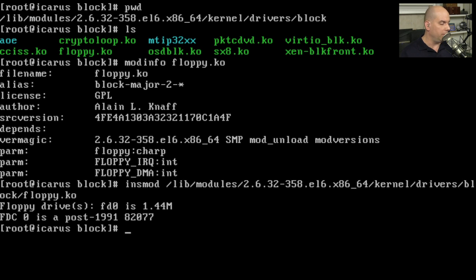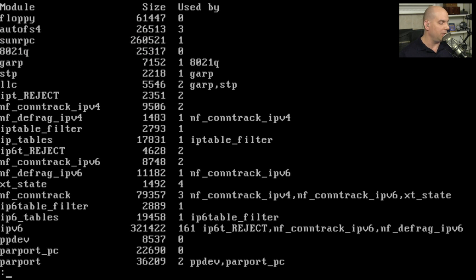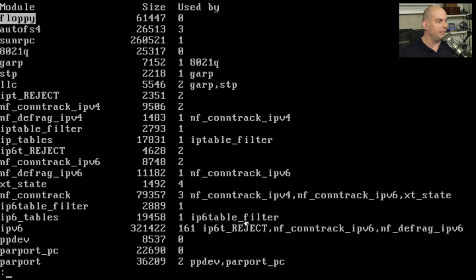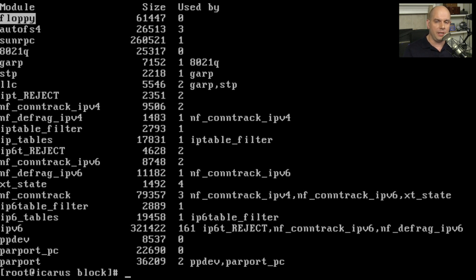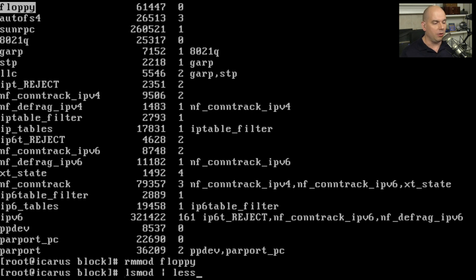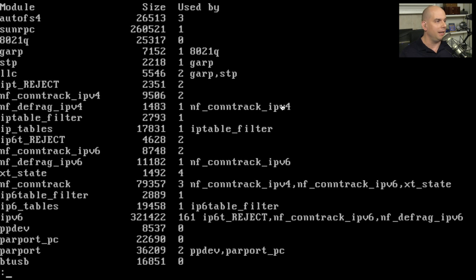Let's verify the driver is loaded by running lsmod piped to less, then searching for 'floppy'. We can see the floppy module at the top with size 61447, not currently used by any process or module. Now if we don't want that module anymore, we use rmmod and simply specify the module name as listed in lsmod: rmmod floppy. Going back and checking lsmod, the floppy driver is no longer loaded as a kernel module.